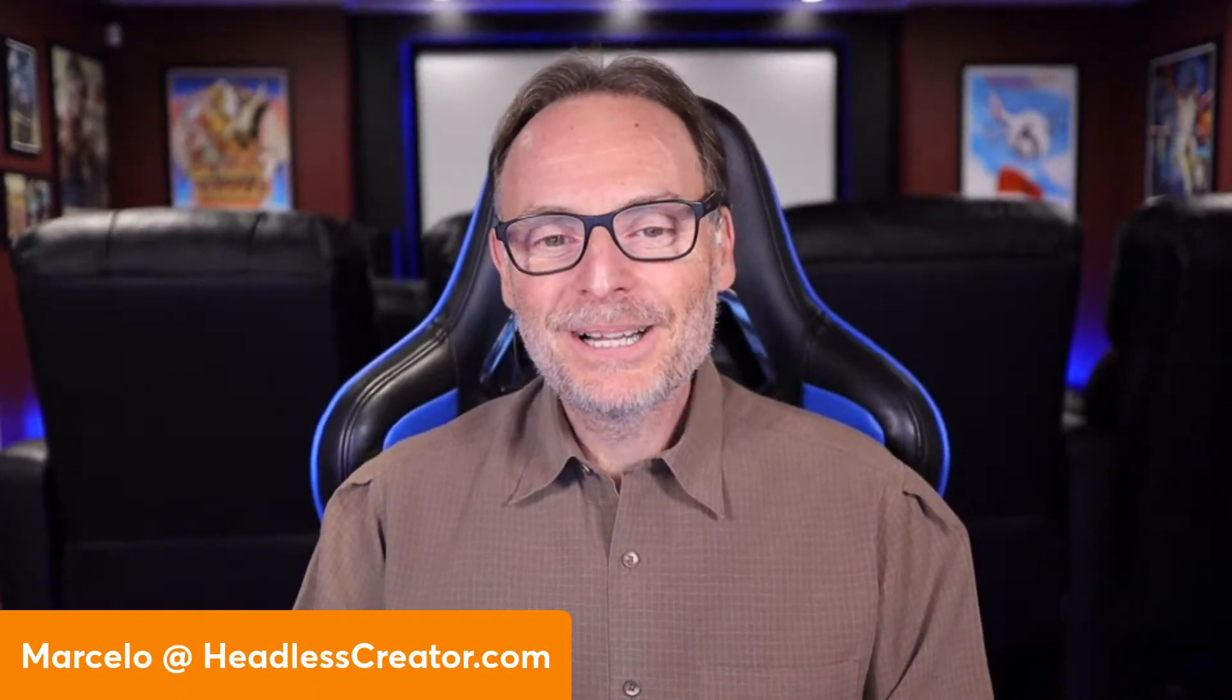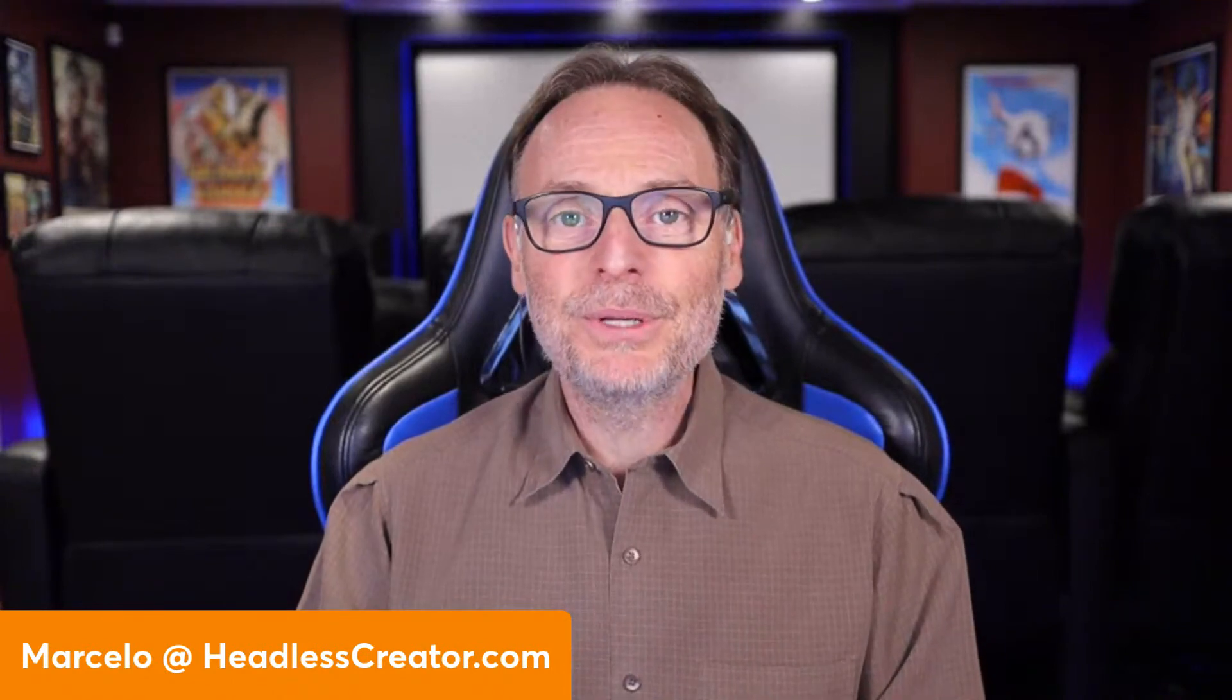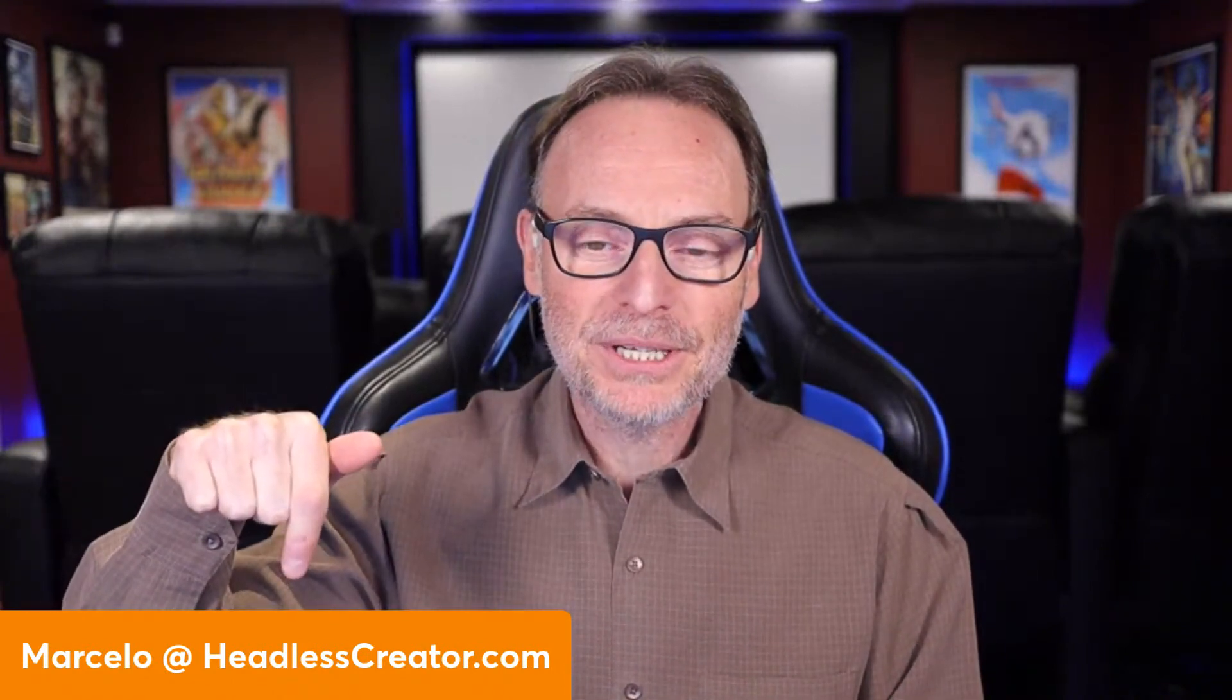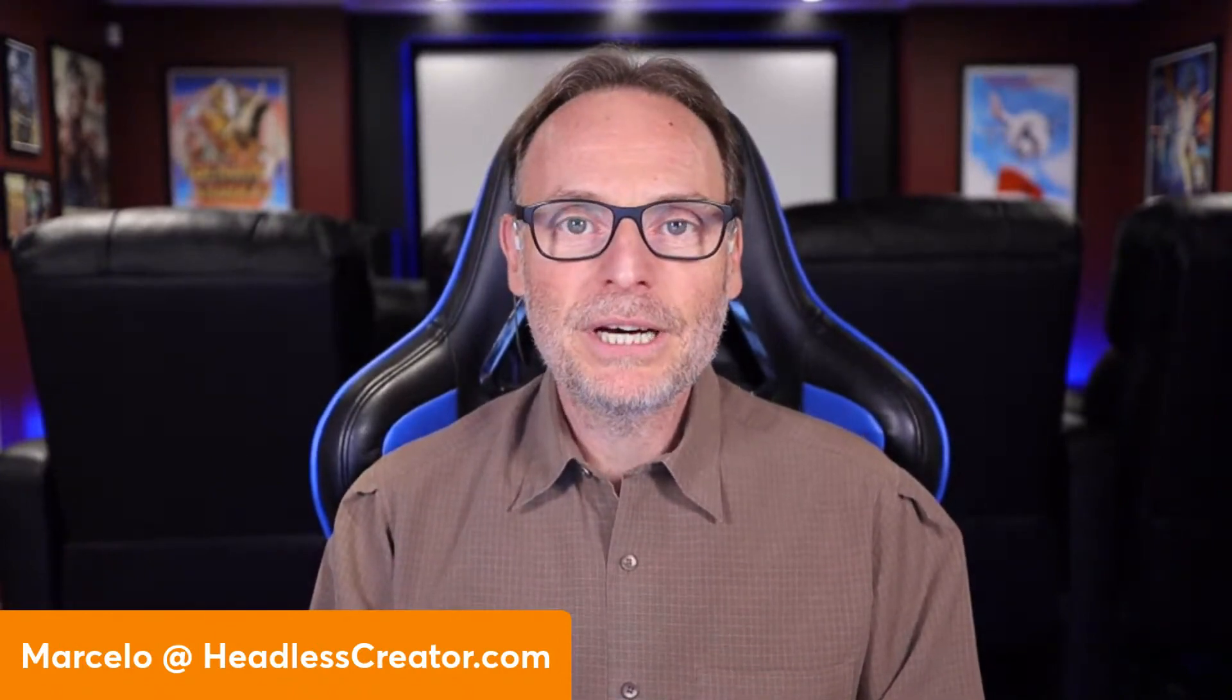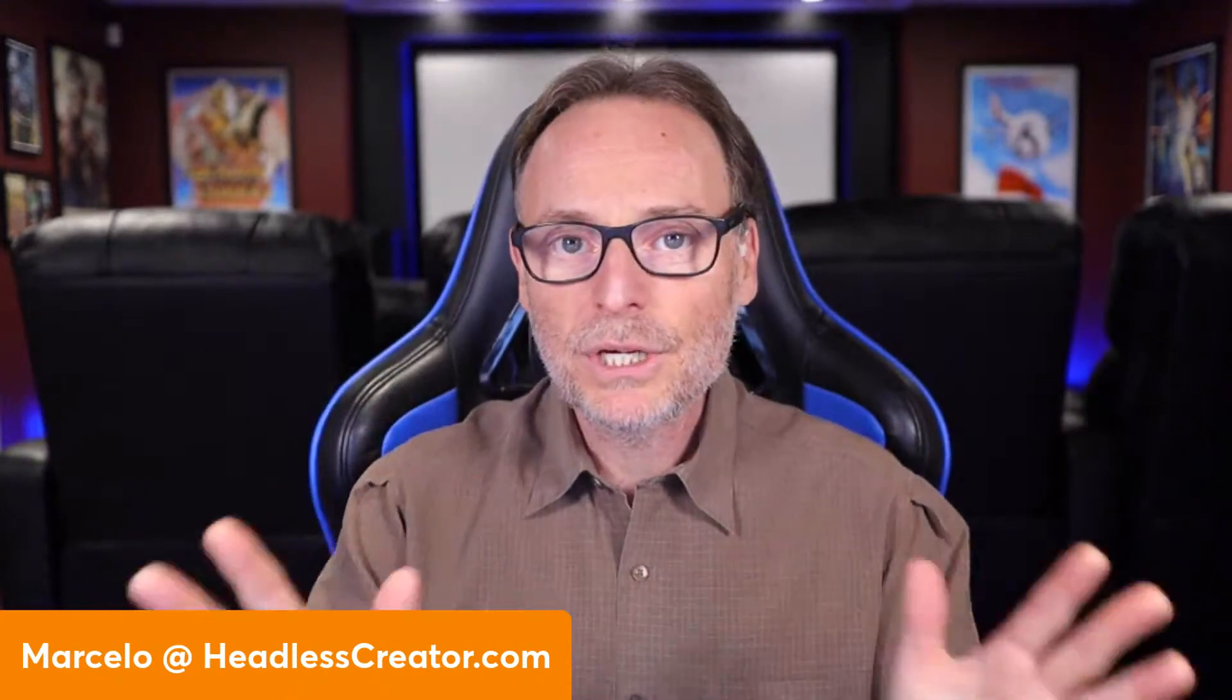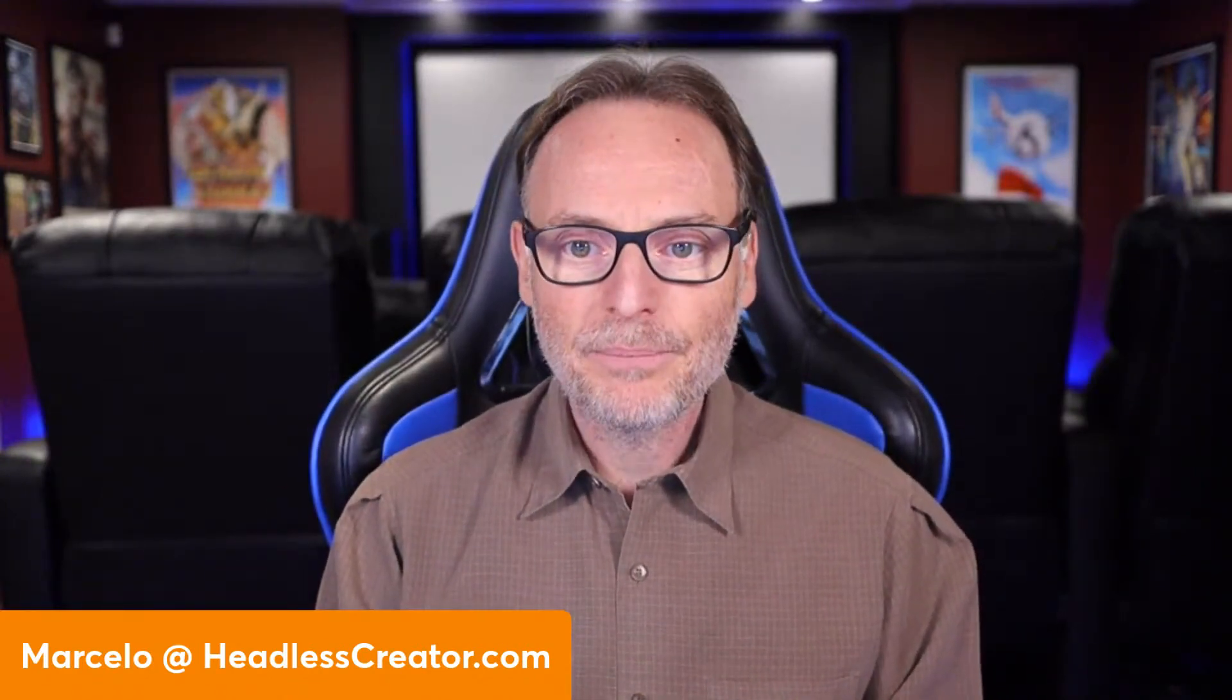Hello, hello, and welcome to another lesson of the Focus on DatoCMS course. I am Marcelo Lewin, the Headless Creator. As always, get a hold of me at marcelo@headlesscreator.com. Feel free to send me an email with any questions you have, comments, ideas for future lessons.